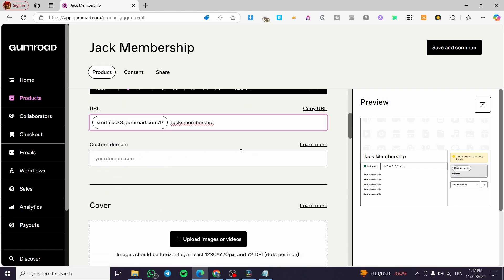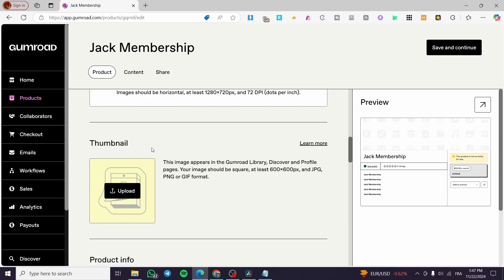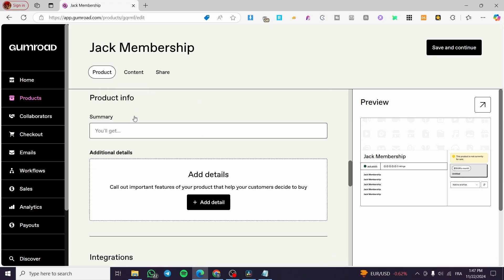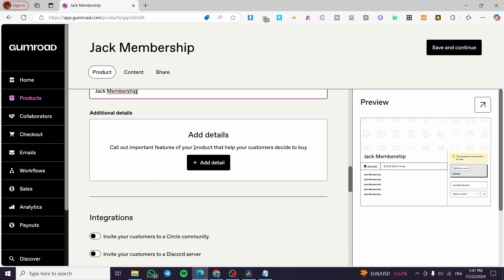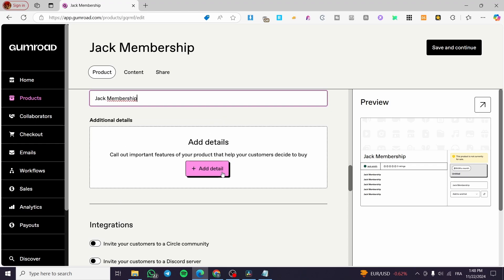If you have a custom domain, add it here. For the cover image, upload one with a minimum size of 1280 by 720 pixels at 72 DPI. You also need a square thumbnail of 600 by 600 pixels. Under product info, set up the summary and add details like attributes and lifetime value if needed.